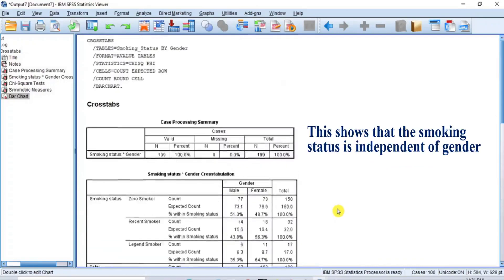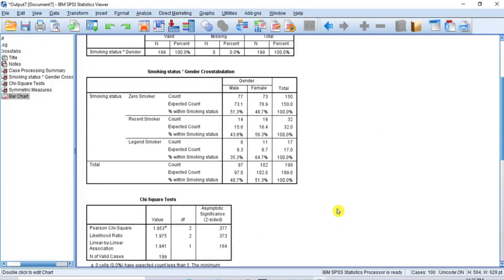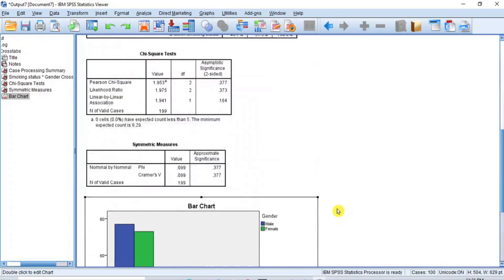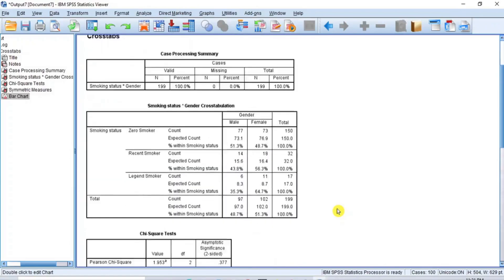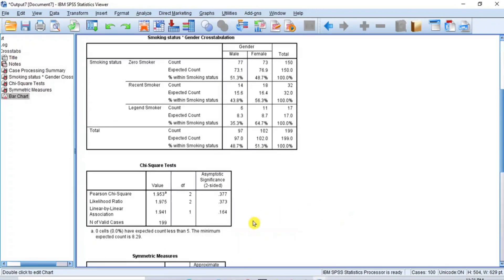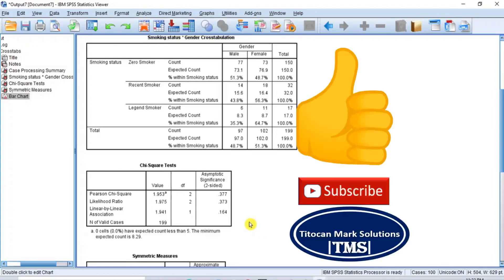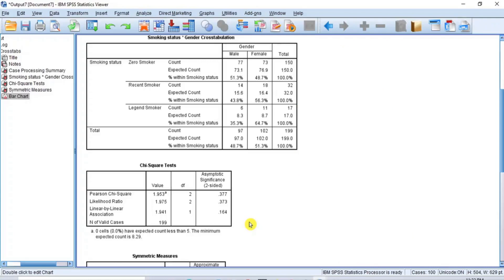There is no statistically significant association or relationship between gender and smoking status — smoking status is independent of gender. This is how to perform chi-square test of independence in SPSS. If you found this video useful, please give it a thumbs up and subscribe to my YouTube channel so you receive notifications every time I publish new content. Subscription is free. Thanks for your time and I hope to see you in my next video. Bye.